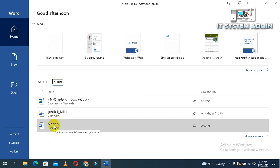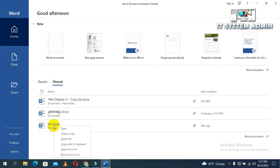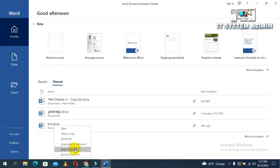And, right click on Pin.Docs. And, look. This is Unpin from List. Just click on Unpin from List.